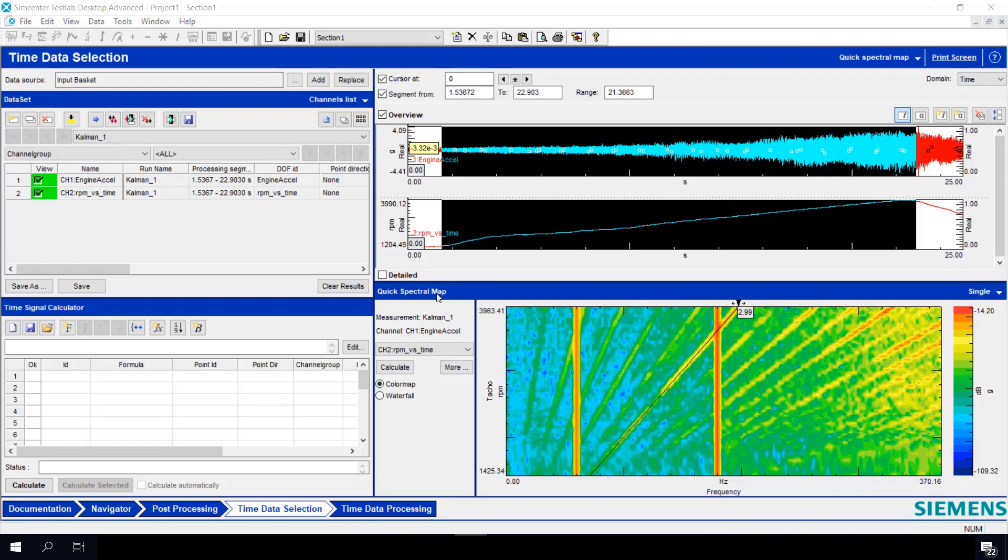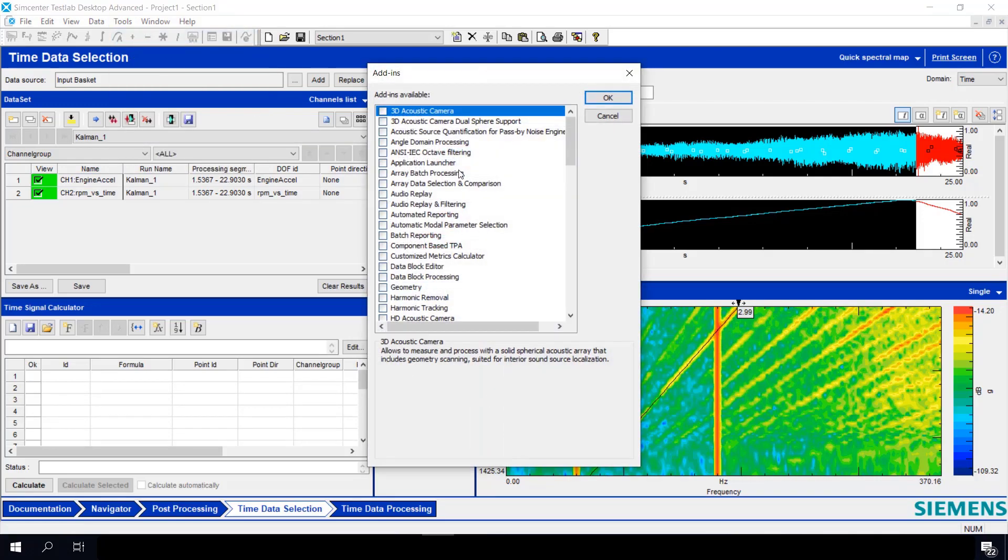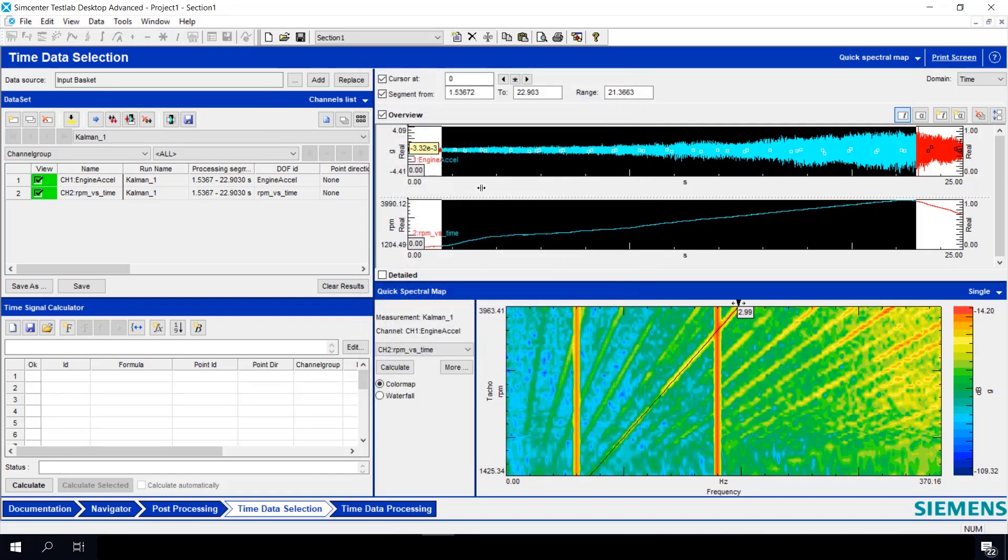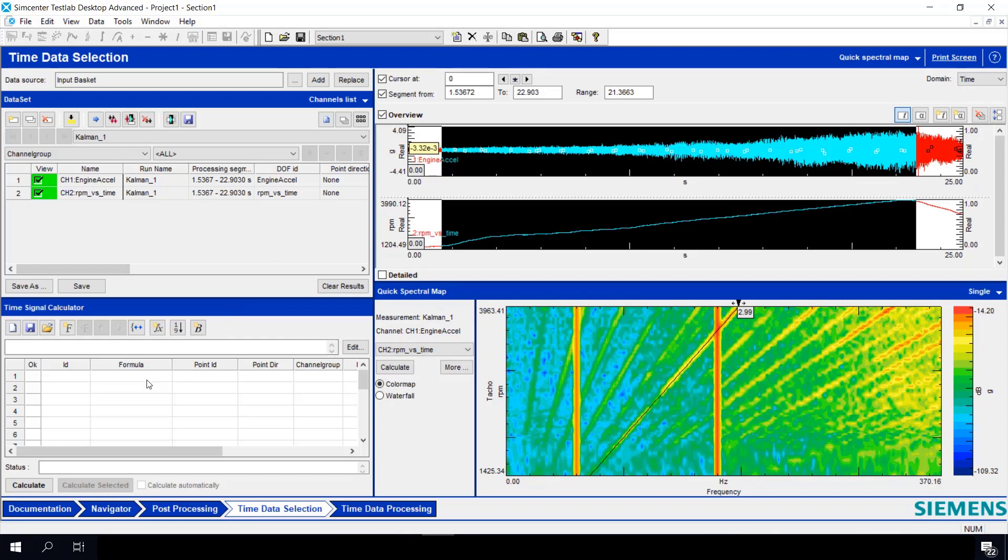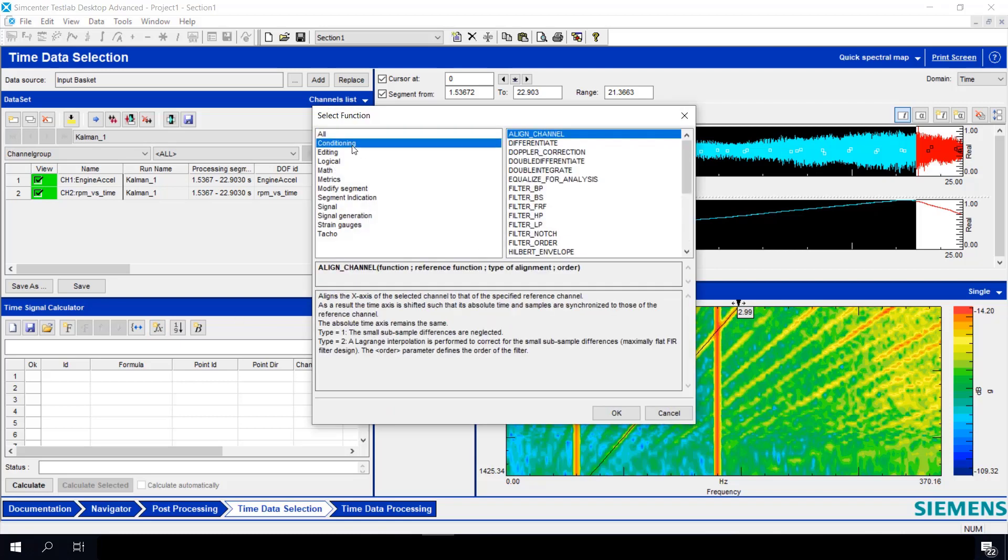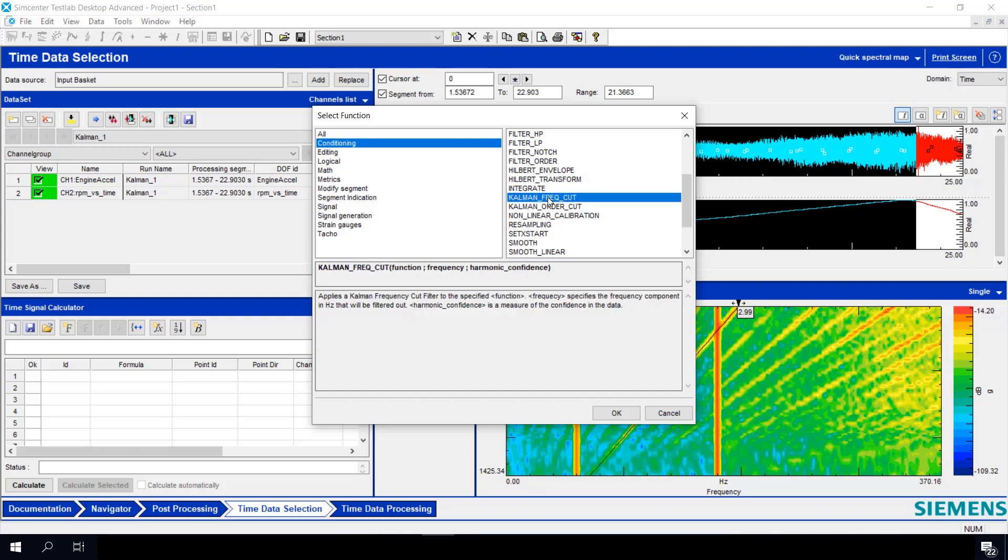So the first thing I need to do is turn on a special add-in called harmonic tracking. This is going to allow me to access the Kuhlman filter option. After I turn that add-in on, all I need to do is go down to the time signal calculator, go insert function, and I can actually sort my list and just like the ones related to conditioning. Now if I go down, I have two new options, Kuhlman frequency cut and Kuhlman order cut. We're just going to focus on the Kuhlman frequency cut today.